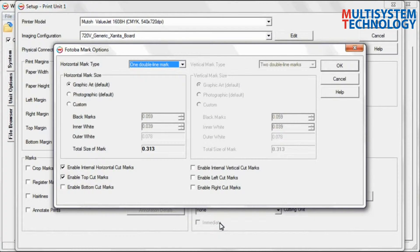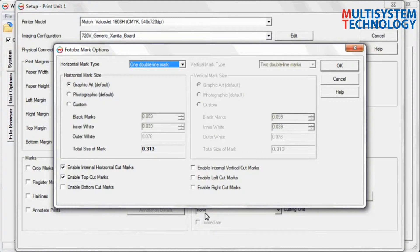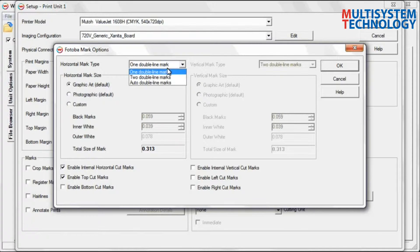In the Fotoba Marks Options window that opens, select all of your options and click OK.